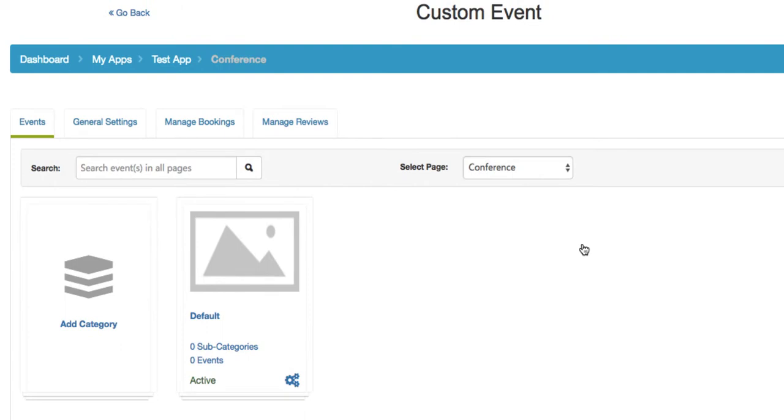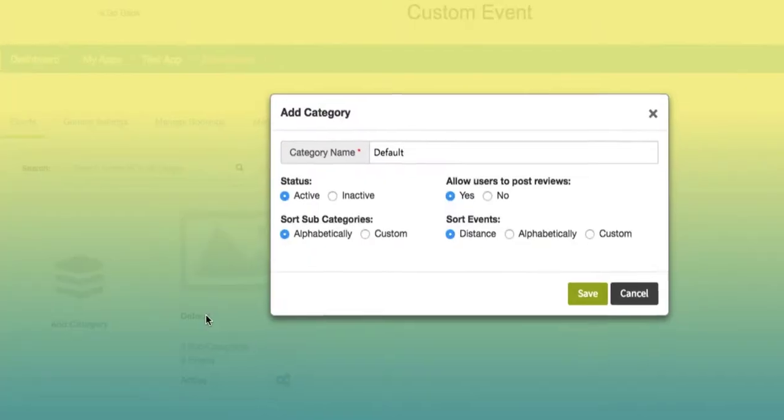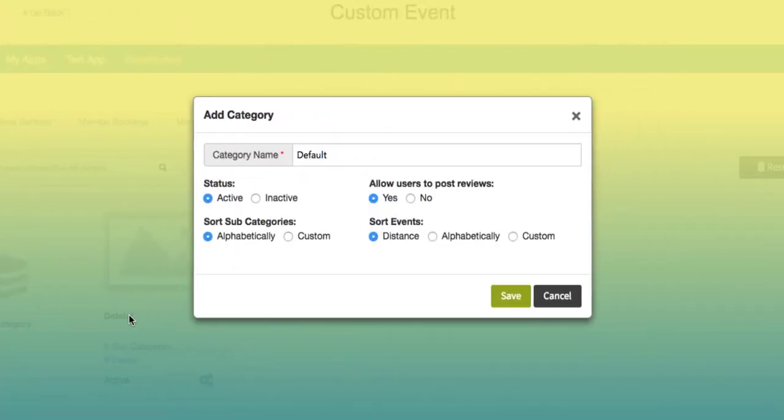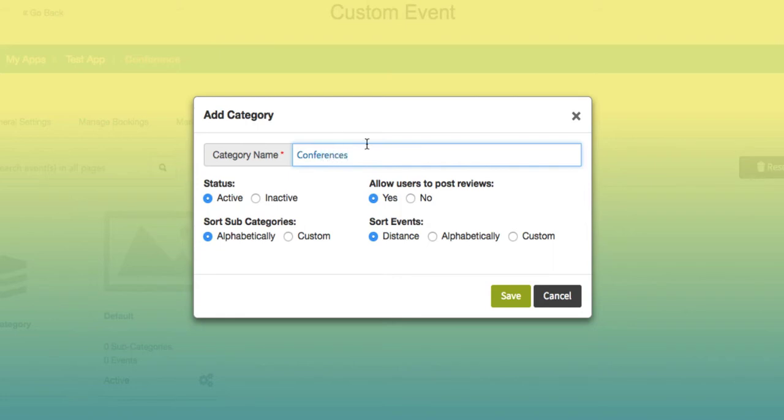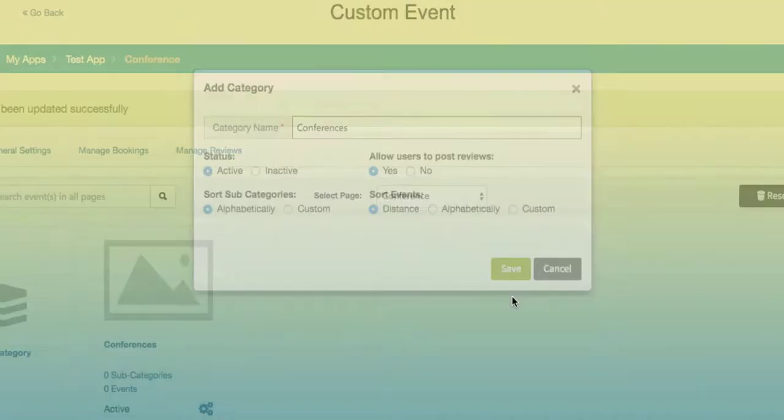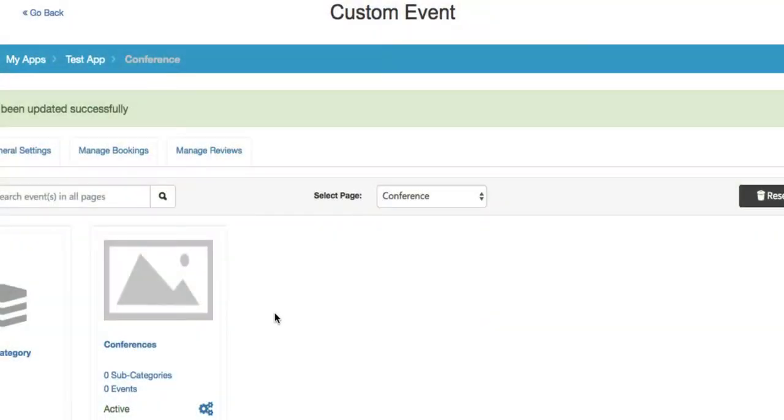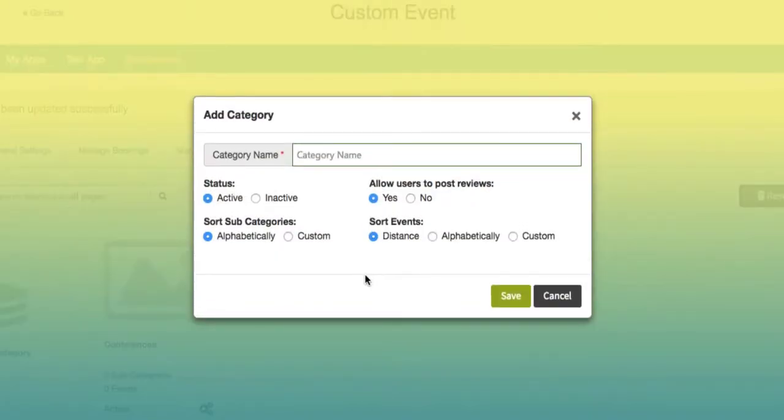On the event dashboard you can see the events, the general settings, how to manage your bookings, and how to manage your reviews. Under the event you can go ahead and add a category by clicking on default. Begin by inputting your category name, for example conferences for all our conferences in our business, then input your settings and when you're ready hit save.